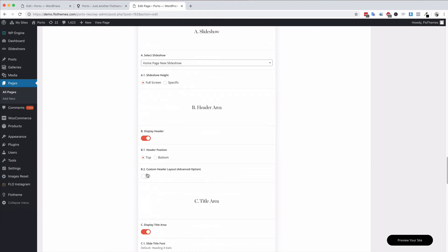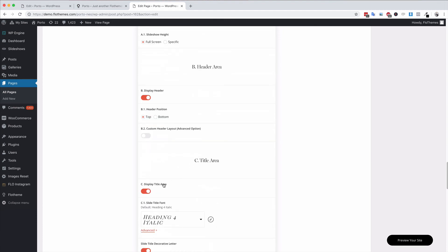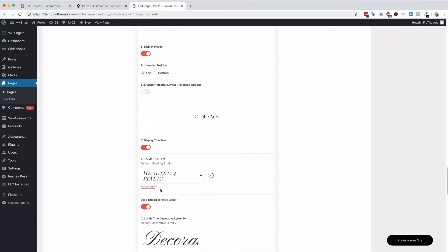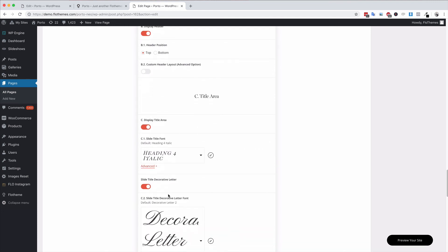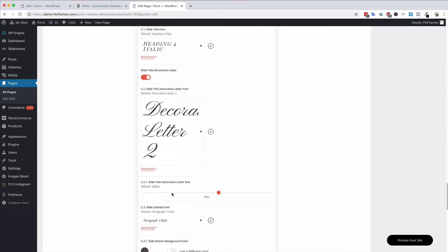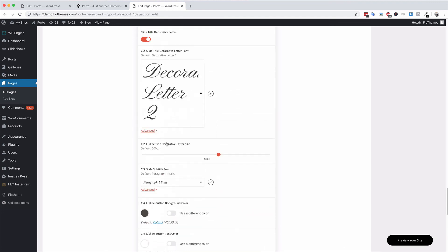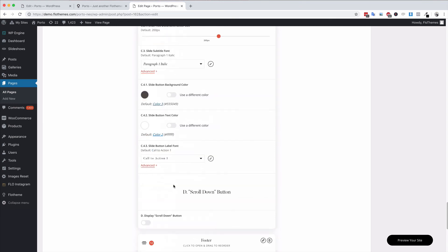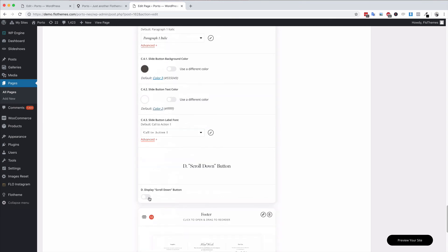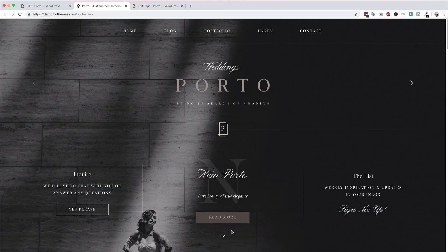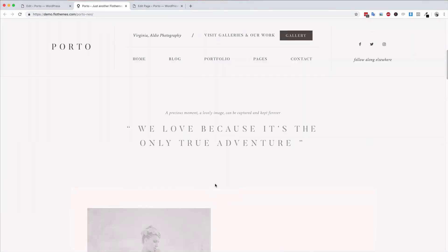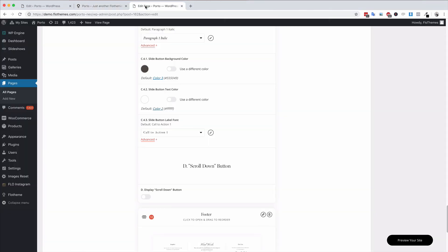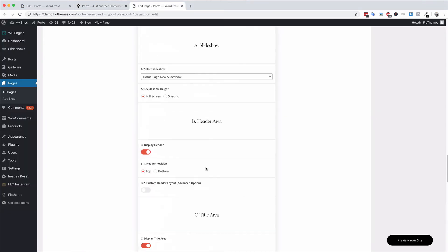You can choose the position, you can choose custom header layouts, you can choose to display the title areas, the decorative images and all the different options that are available inside here as well. Slideshow button colors, text colors, and if you want a scroll down button as well. As you can see on here we have the scroll down button and whenever you click it, it scrolls down to the first block just below the slideshow.